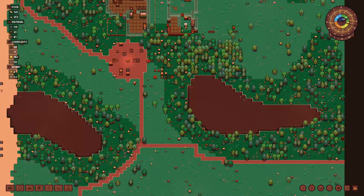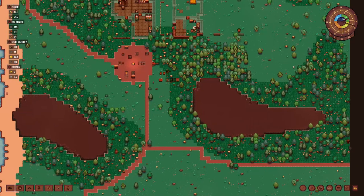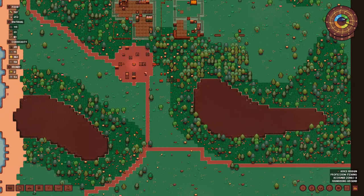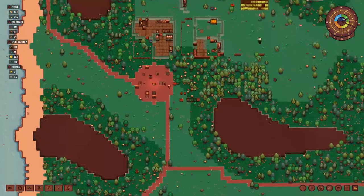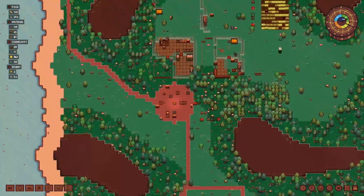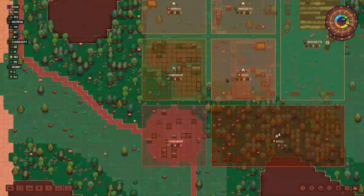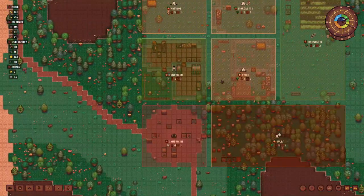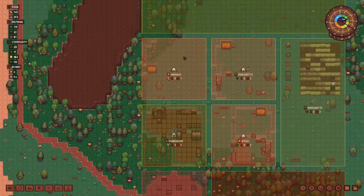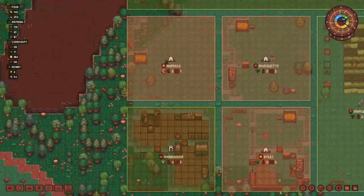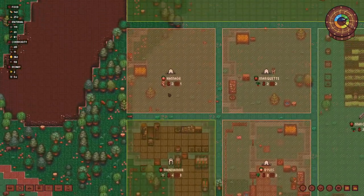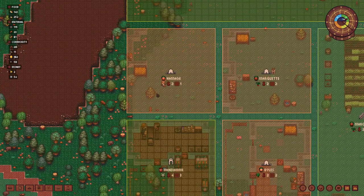We also have one family to give a home to, which is the fishermen. I think they are standing right over here — they will also get their zone. Okay, let's get started.